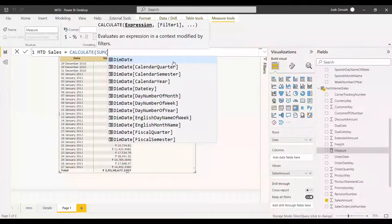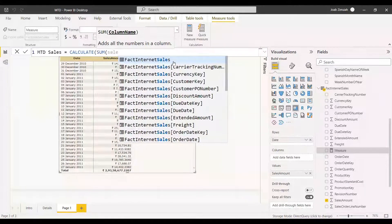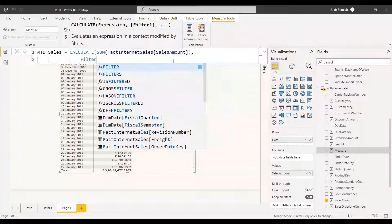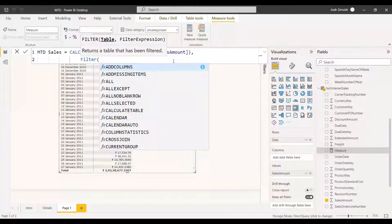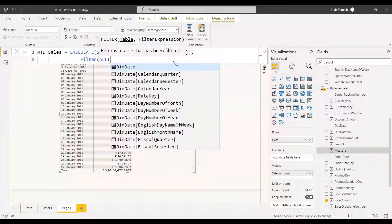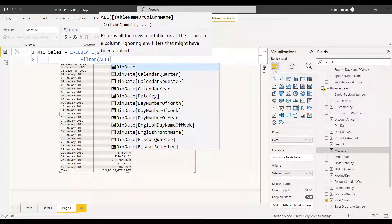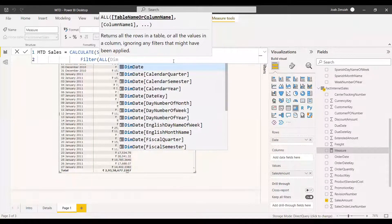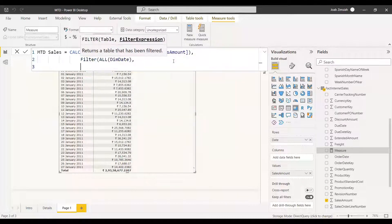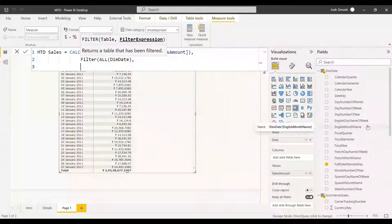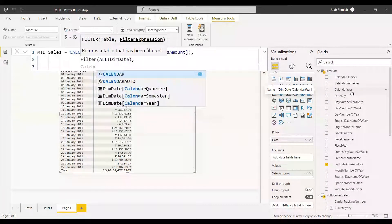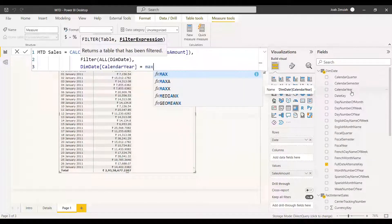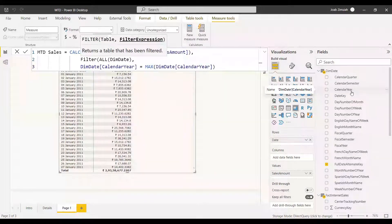We use CALCULATE with SUM of sales amount, and then a FILTER function. The first parameter is the table — we give the date table. Before giving the date table, we remove the filter using ALL or ALLSELECTED on the DimDate table, then provide the conditions. The first condition is that the calendar year should be equal to MAX of calendar year.